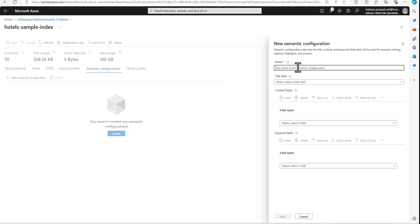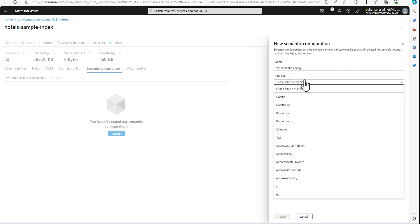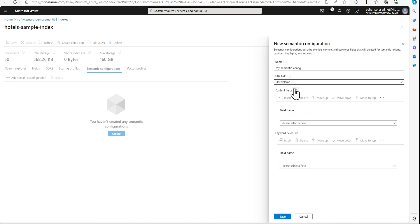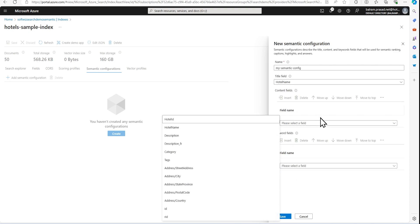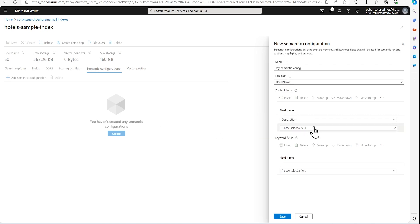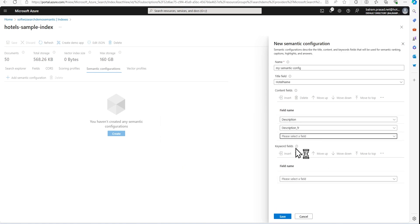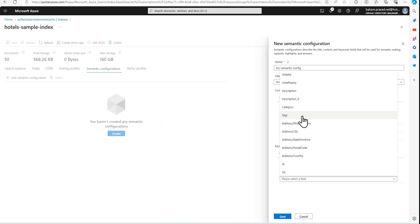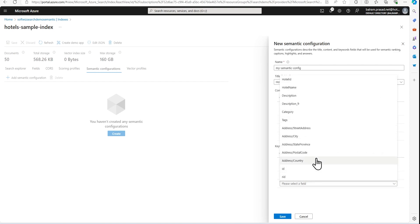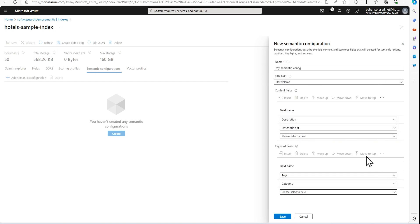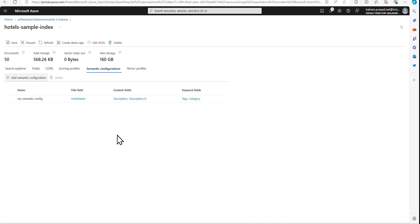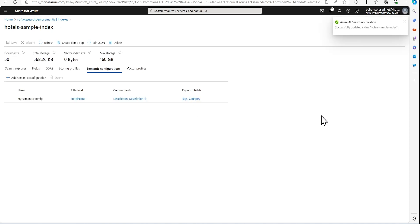I'm going to create a semantic configuration name and select the title field — I'll use 'HotelName' as the title field. Then I'll add the content fields: Description and Description for French. For keyword fields, I'll add Tags and Category. Depending on your needs you can adjust these. I'll save these settings and save again from the top. Now we have created a semantic configuration based on these fields.